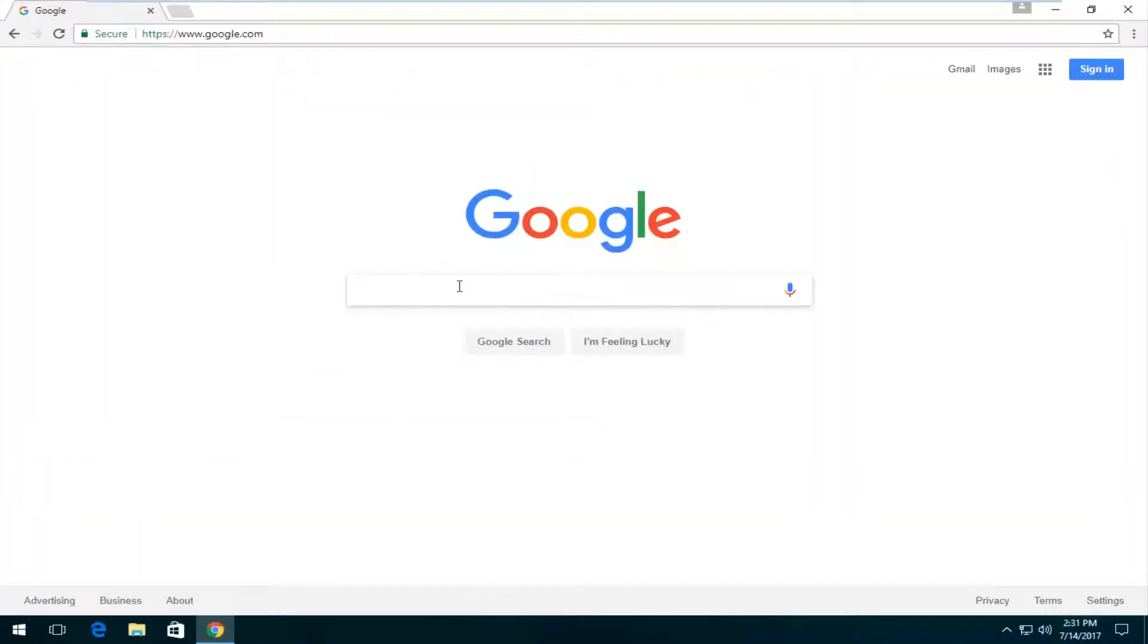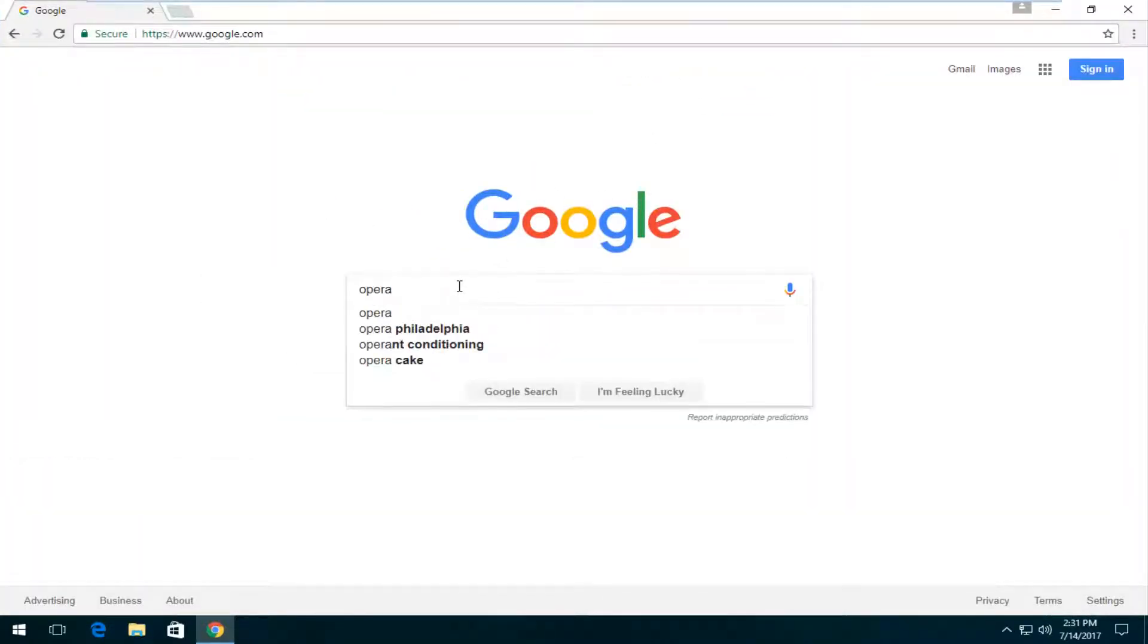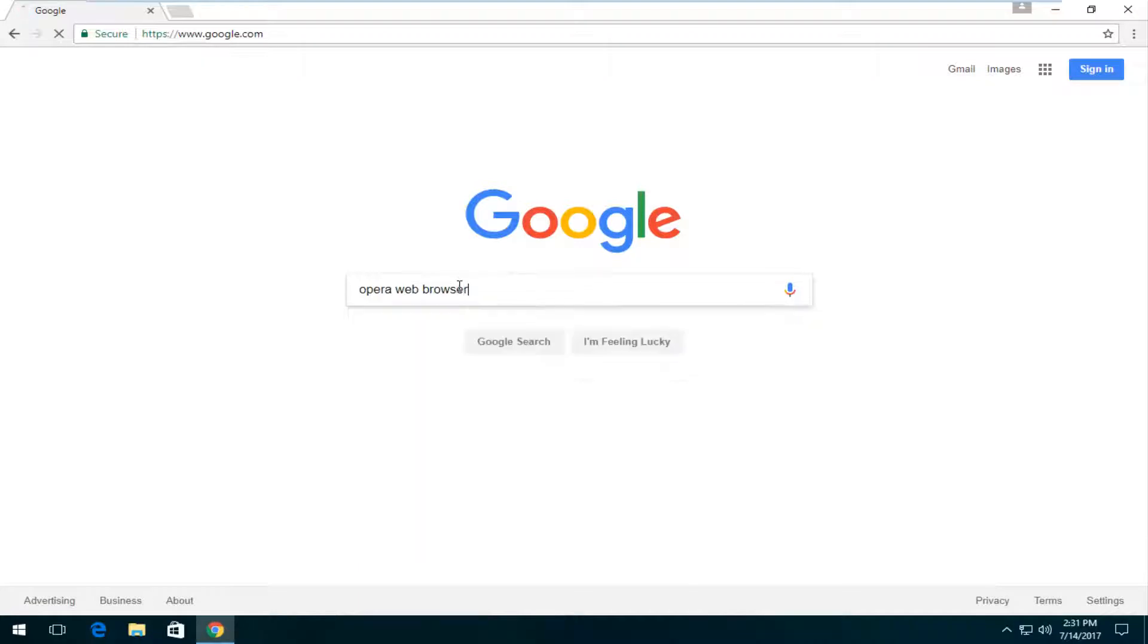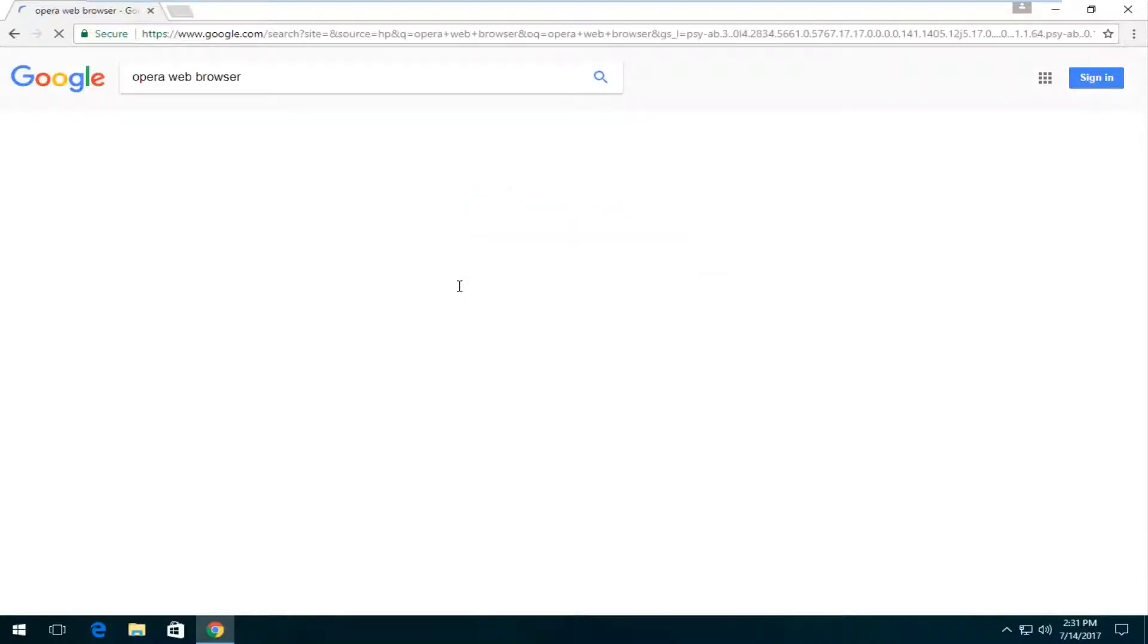And now once we're on Google, you want to type in Opera web browser and then you want to hit enter.